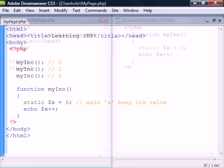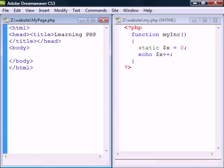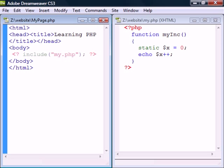Since the advantage of functions is that they are reusable we often want to use the same functions on multiple pages. This can be done by first placing the function code inside a separate file and then including it using the include function. This function takes all the text in the specified file and includes it just as if the code had been typed on the current page.